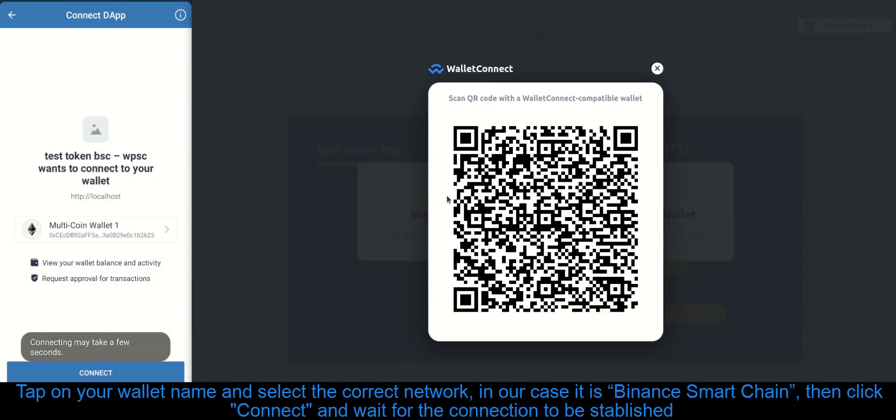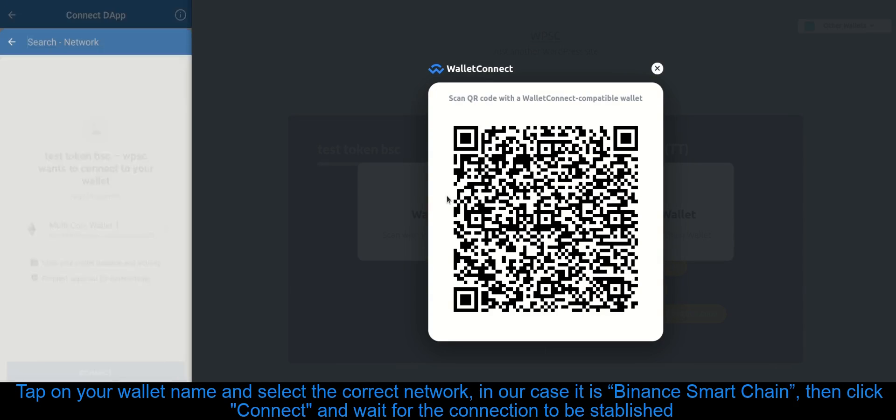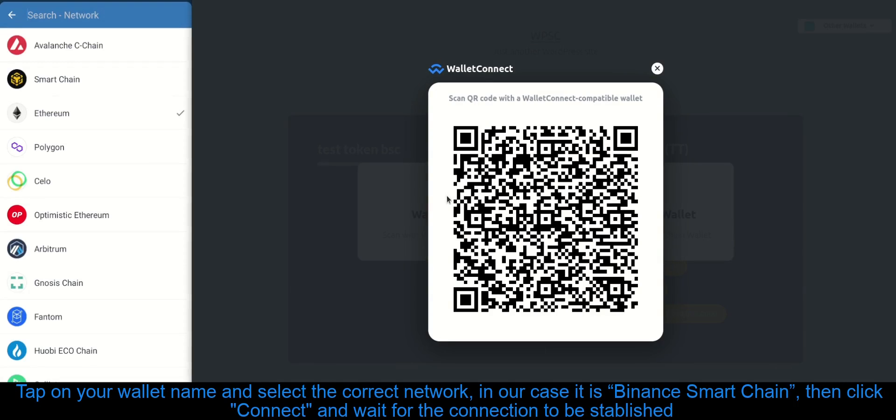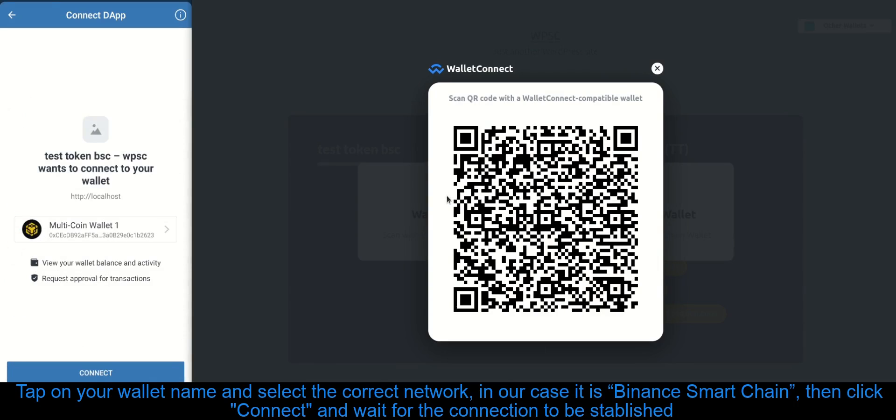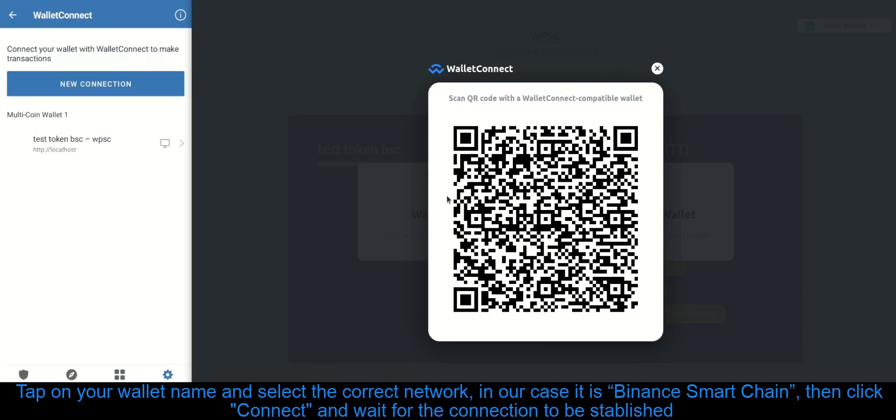Tap on your wallet name and select the correct network, in our case it is Binance Smart Chain, then click Connect and wait for the connection to be established.